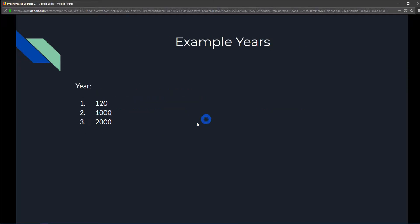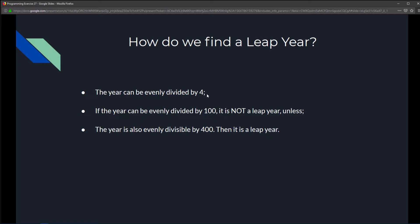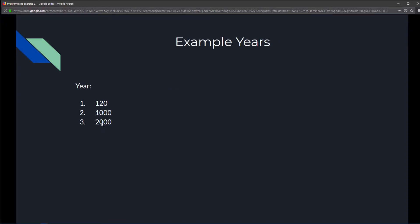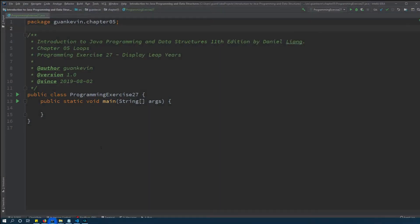Lastly, is year 2000 a leap year? It is divisible by 4 — yes. Divisible by 100 — yes, which is normally a problem. But one more check: is it also divisible by 400? Yes it is, so year 2000 is a leap year. With that in mind, let's tackle this exercise.